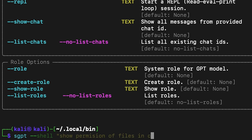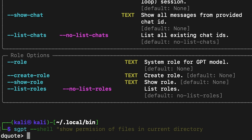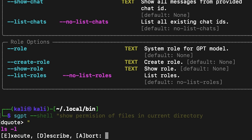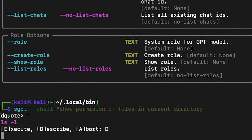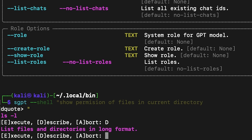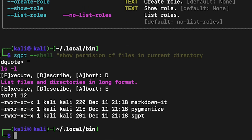You have three options. Selecting E will execute the shell command. If you select D, it will describe the shell command. And if you select A, it will abort.